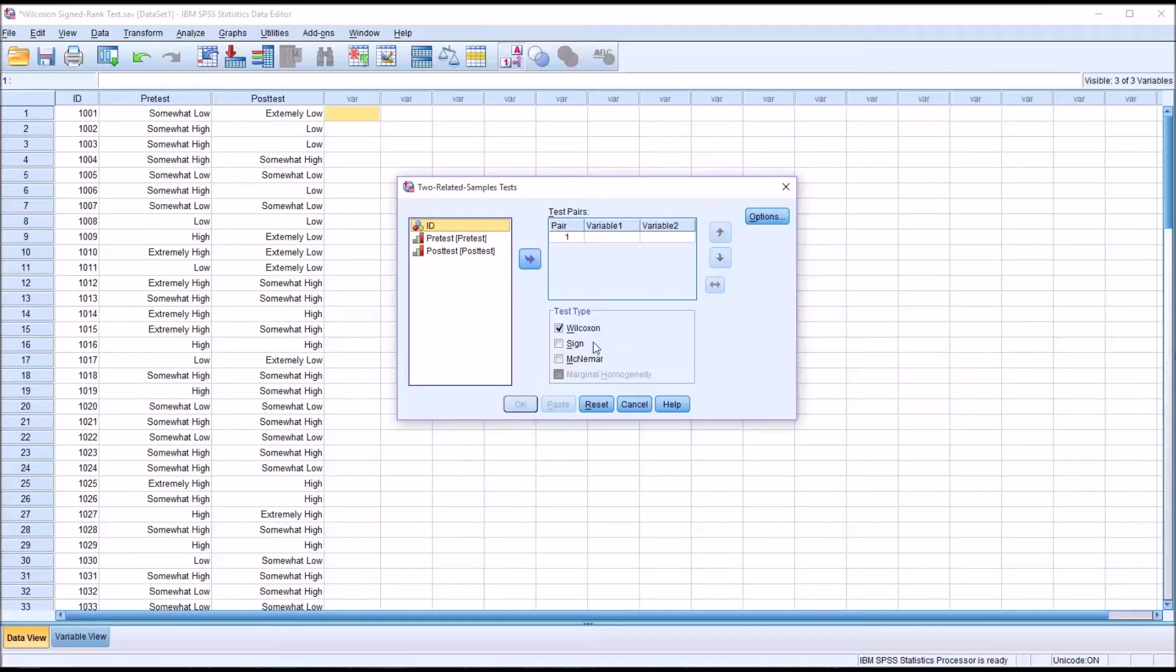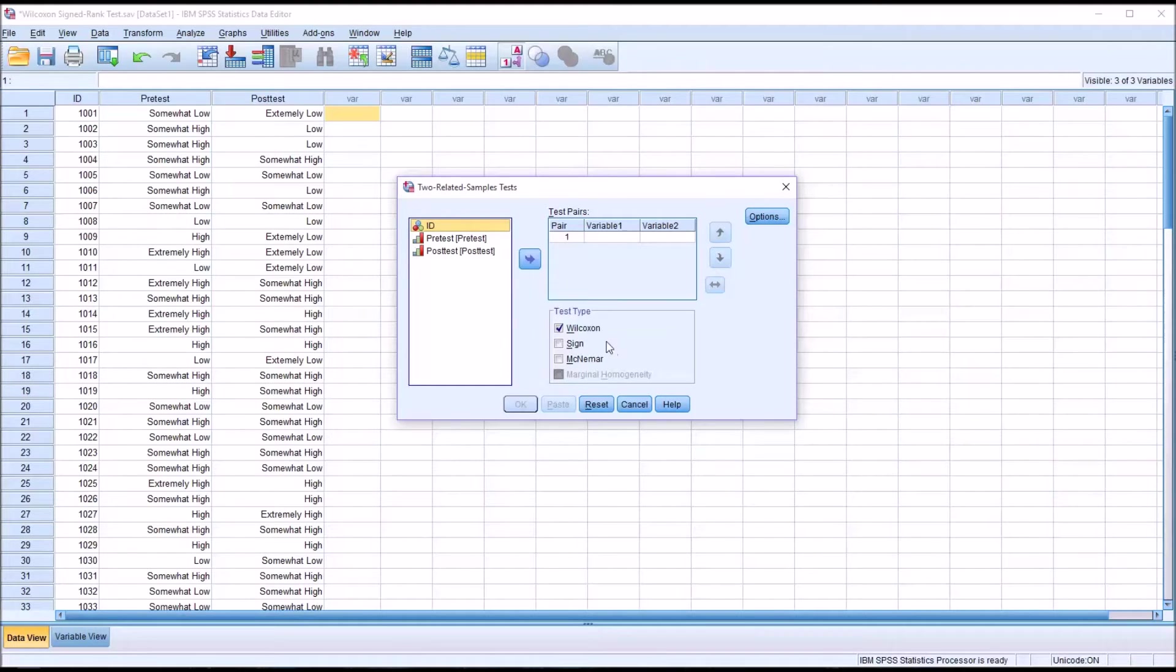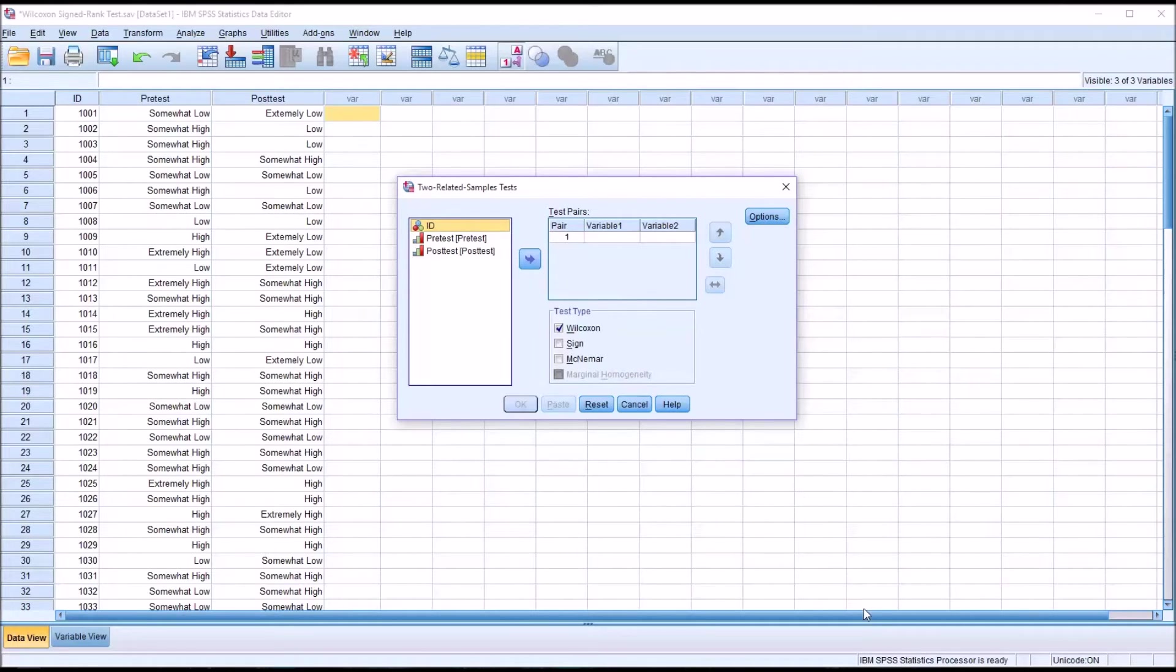There's also Sign and McNemar. Sign is not used particularly often. It ignores the magnitude. It's simply interested in whether the difference in ranks is positive or negative. McNemar is used quite a bit and it's appropriate when you have nominal data as opposed to ordinal data.